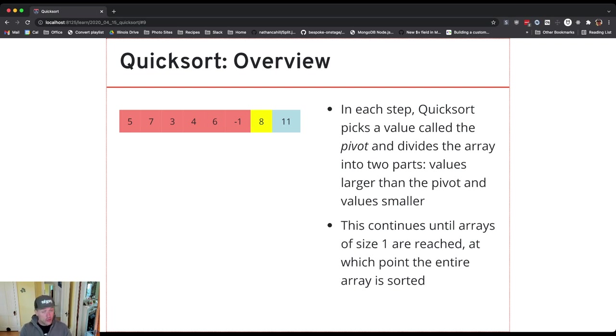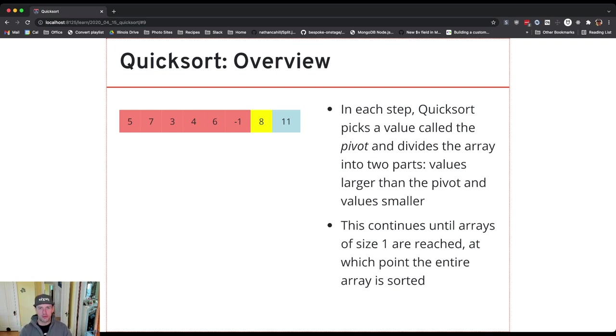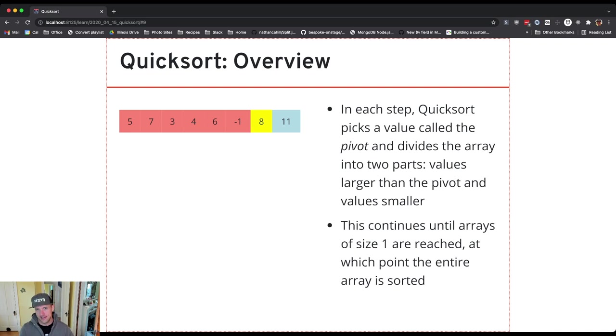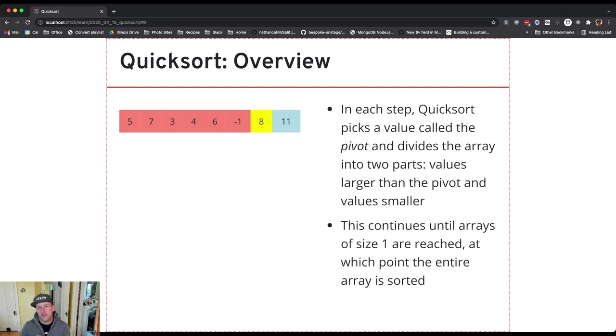You'll notice that they are not sorted yet but I've created two smaller problems. The pivot value is in the right spot and one of the things that's critical to understanding quicksort is because all the values to the right of the pivot are bigger and the values to the left of the pivot are smaller or equal,